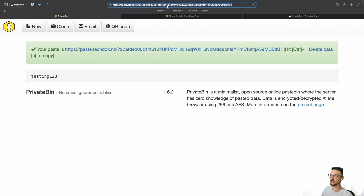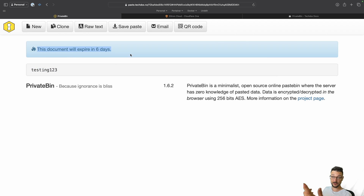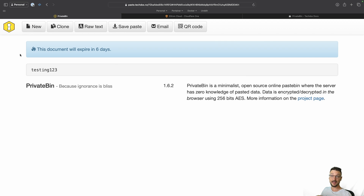What happens is it gives me a link that I can share with someone. They paste it into their URL and hit enter, and you can see that they then get that password. They can copy it, do whatever they wish with it. You can see here that it actually expires in six days, so once it expires it can never be accessed again.